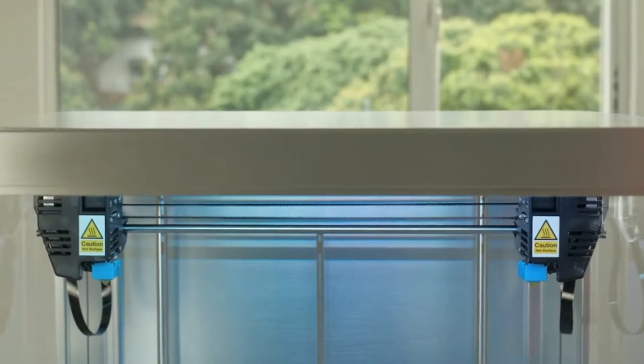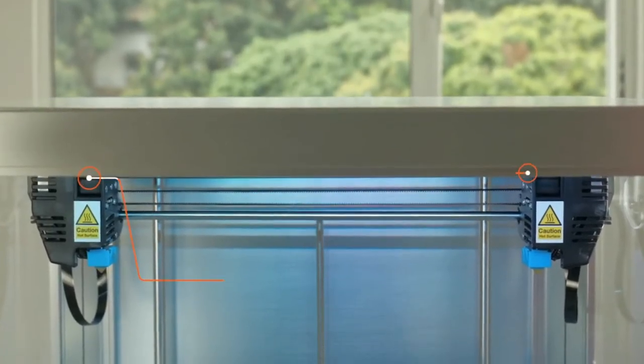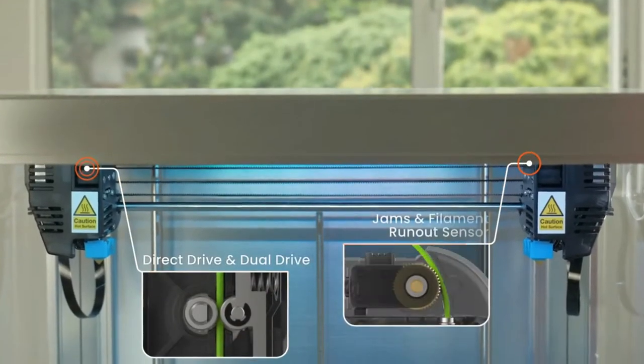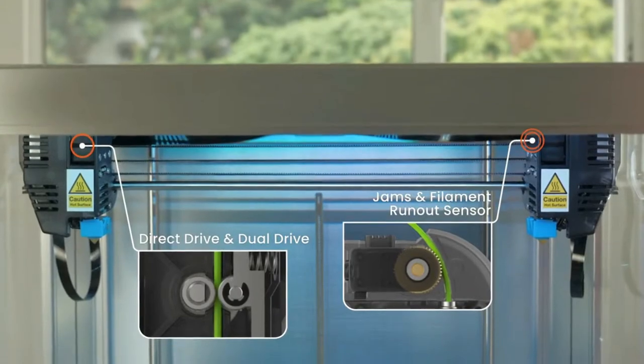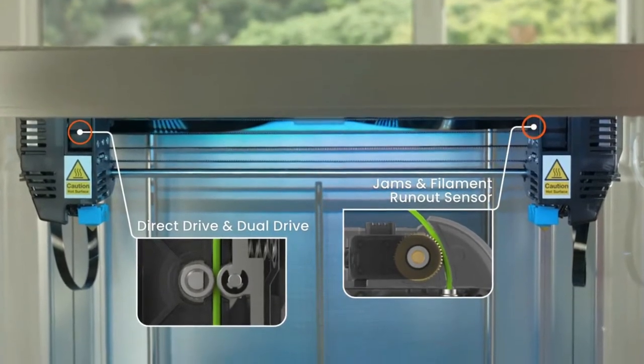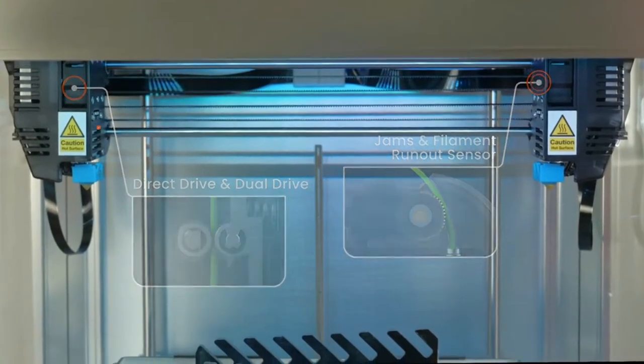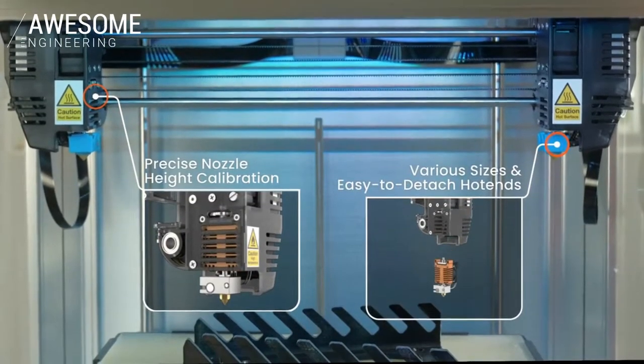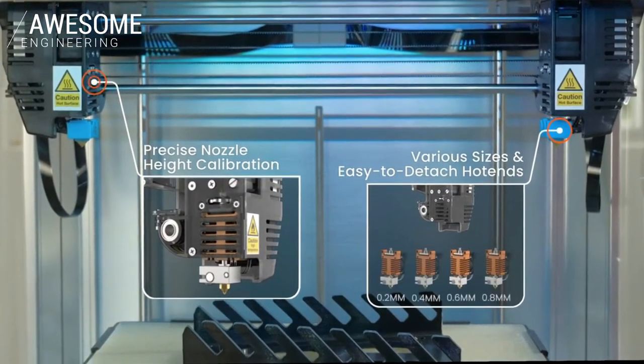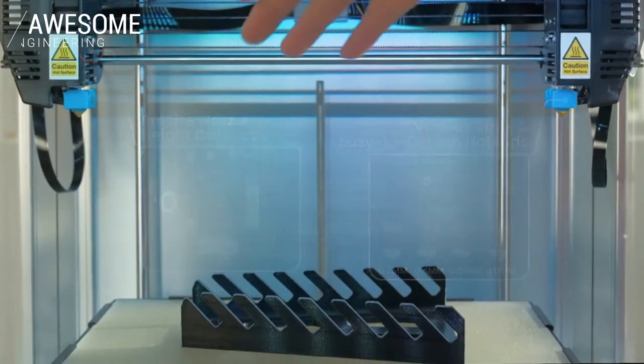To achieve better print quality, J1 uses a combination of direct drive and dual drive setup offering a highly responsive extrusion system. It incorporates easy to replace hot ends and supports nozzles in various diameters.